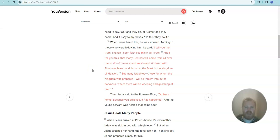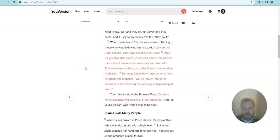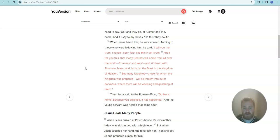When Jesus heard this, he was amazed. Turning to those who were following him, he said, I tell you the truth, I haven't seen faith like this in all Israel. And I tell you this, that many Gentiles will come from all over the world, from east and west, and sit down with Abraham, Isaac, and Jacob at the feast in the kingdom of heaven. But many Israelites, those for whom the kingdom was prepared, will be thrown into outer darkness where there will be weeping and gnashing of teeth.